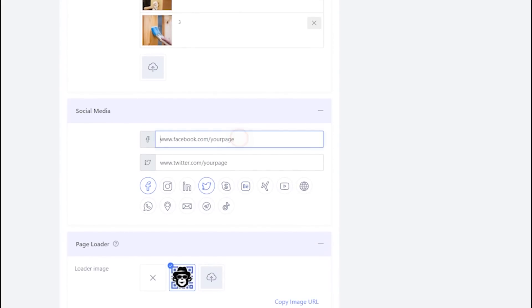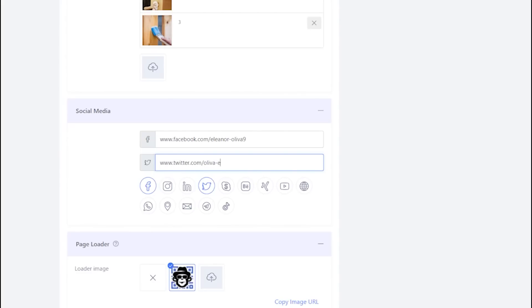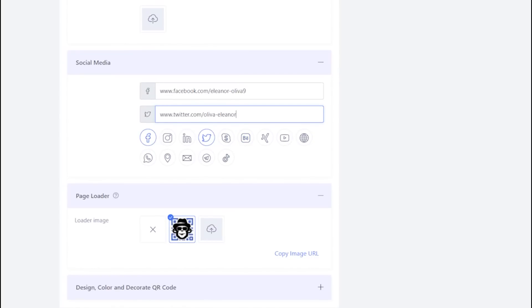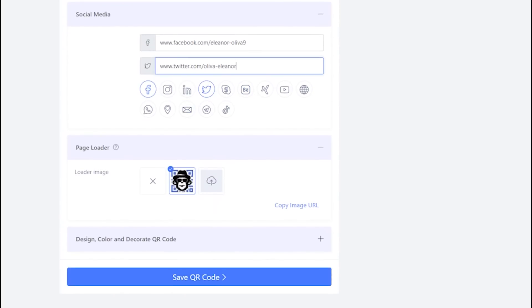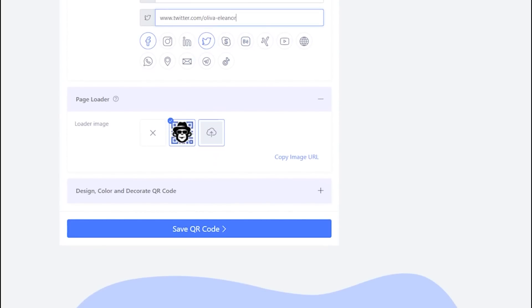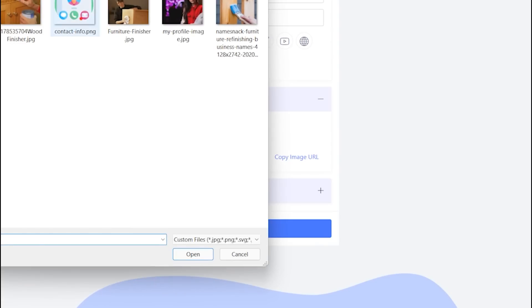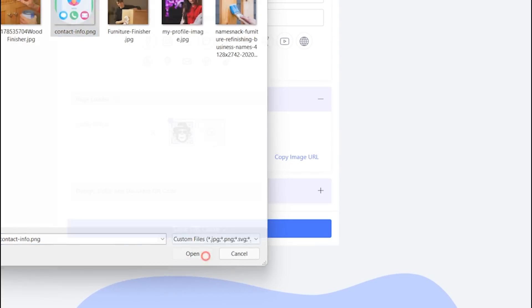Add your social profile links. You can upload custom page loader for vCardPlus display page.